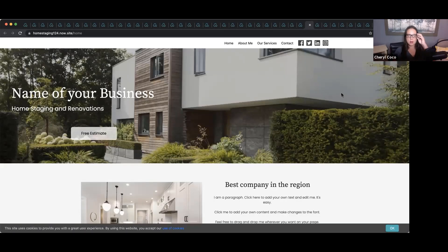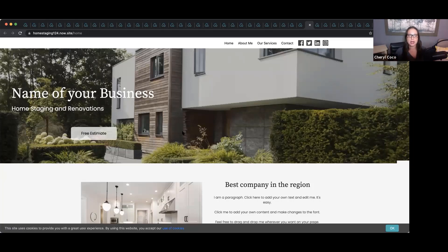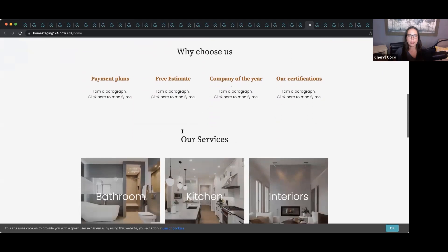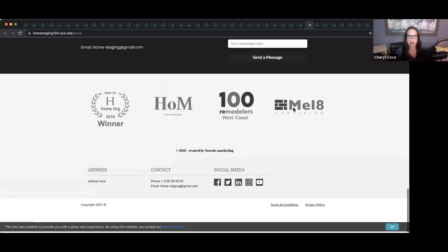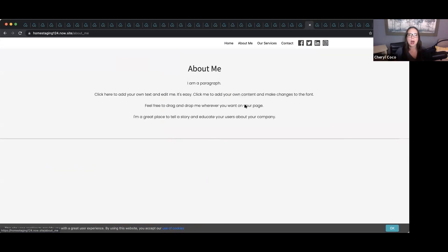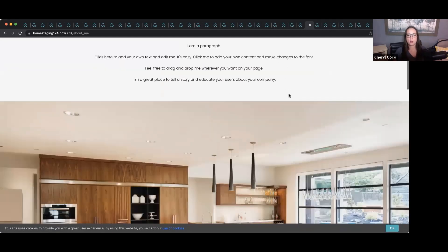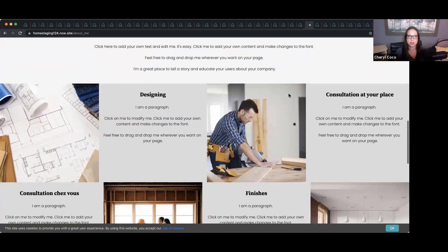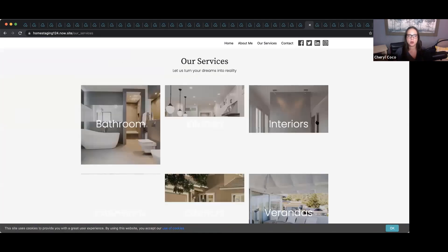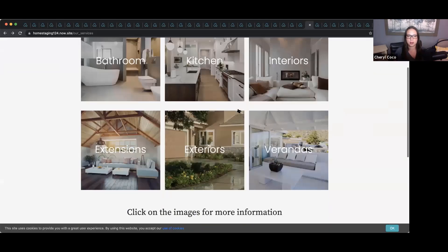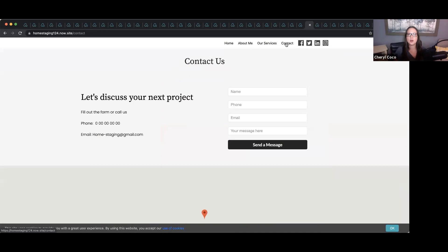We also have a website for home staging. If you know someone in the home staging business, the name of their business goes here, how they can get a free estimate, a bit about their company, why choose us, their services — bathroom, kitchen, interiors, and so on — recommendations, and their offers. It's a really great template to get started with. We also have a finance website — simple and easy to use with a 'what we offer' section and pricing — and an investing template with multiple tabs, portfolio, and contact.